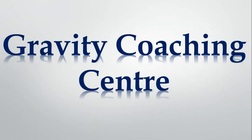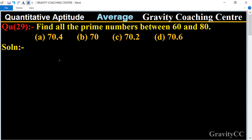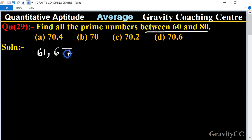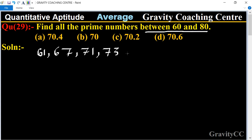Welcome to our channel Gravity Coaching Center, Quantitative Aptitude, Chapter Average, Question Number 29. Find all the prime numbers between 60 and 80. The prime numbers between 60 and 80 are 61, 67, 71, 73, and 79.